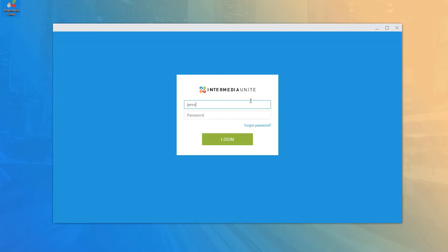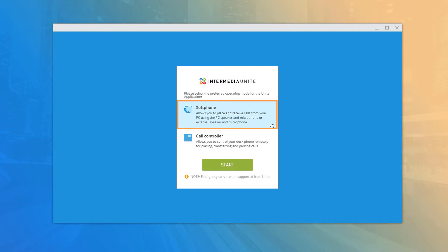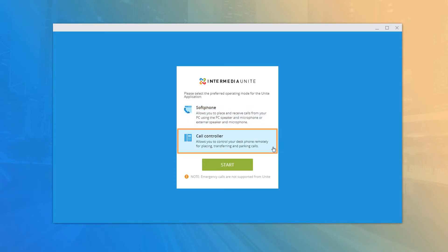Enter your username and password and click the Login button. When you first log in, you can select the application mode, choosing between the Call Controller or Soft Phone. The Soft Phone enables live call functionality directly on your desktop with any PC or Mac compatible headset, functioning as a hardware replacement or a phone on the go. The Call Controller works together with your desk phone, providing click-to-call capabilities and call management features.